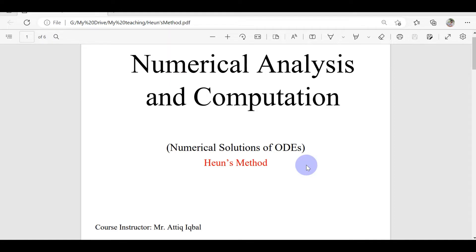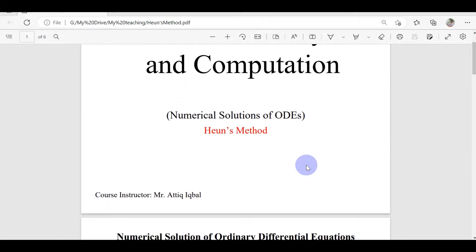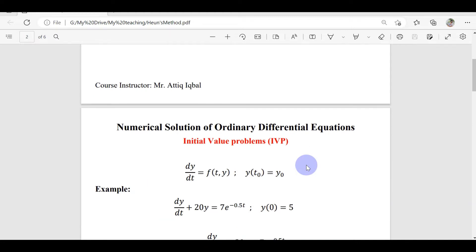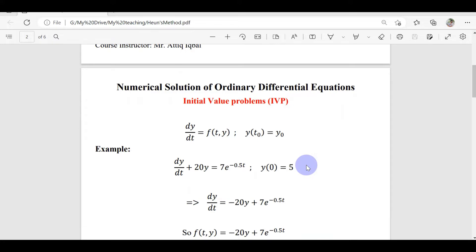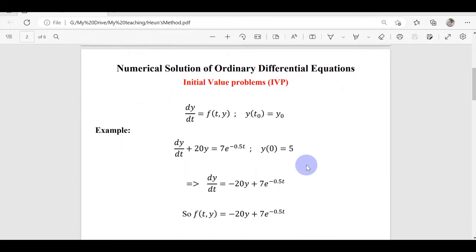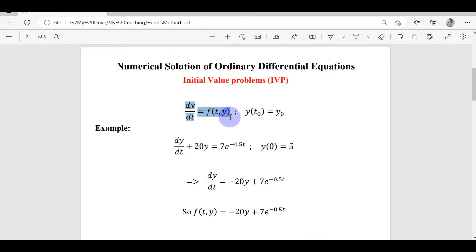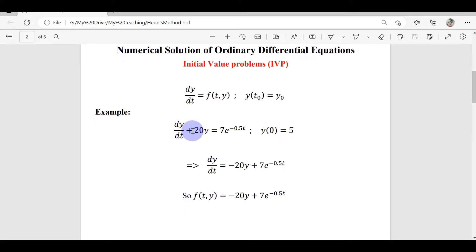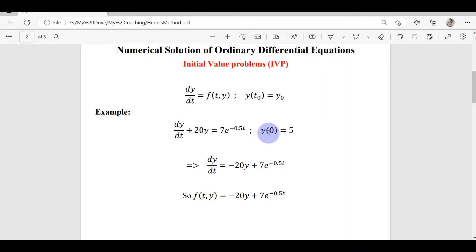Let's discuss another method to solve ordinary differential equations numerically — Heun's method. This method is applicable to solve initial value problems of order one. We can also solve systems of initial value problems, like we discussed in the videos on Euler's and RK methods. We have an ODE of the form: a first-order ODE with one initial condition. This particular first-order ODE has the condition y(0) = 5.